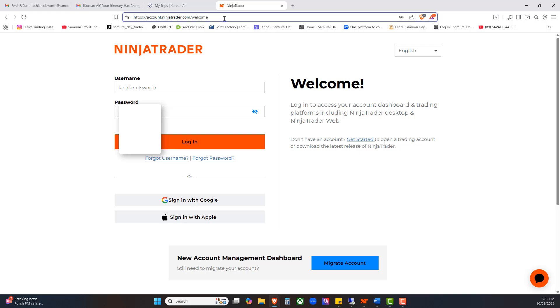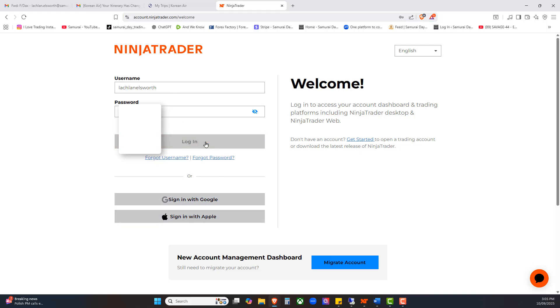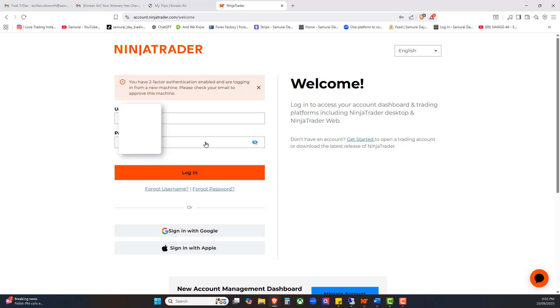That's a very easy URL at the top. Just go to ninjatrader.com, you're going to sign in. Here's my username for this particular private account, I'm going to put my password in, and then I'm going to log in to the NinjaTrader members area. The two-factor authentication has triggered, so let me go and grab that. NinjaTrader is going to send me an email saying, hey Lachie, are you sure you're logging in?